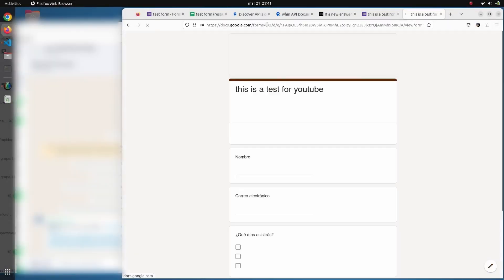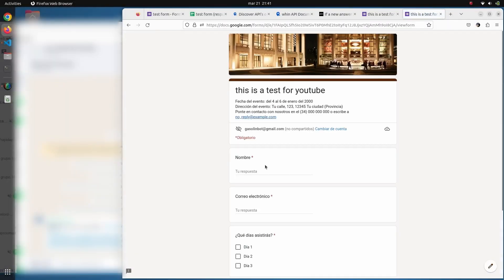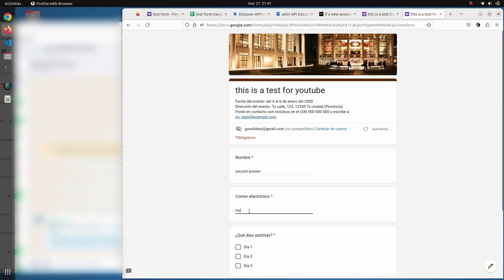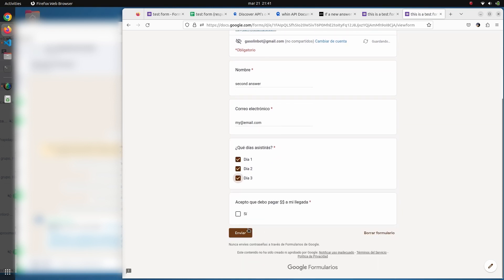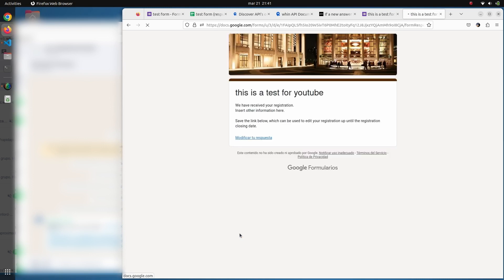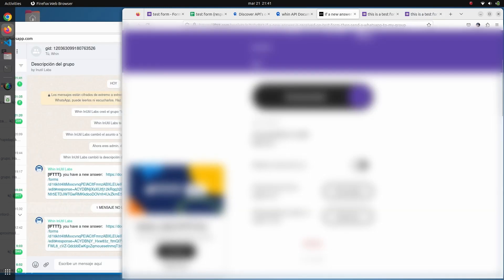This is what you're going to learn in this video: we're going to complete a Google Form with some answers, and you will see how the answers are going to be received on a WhatsApp group once submitted. As you can see here, there is the answer.